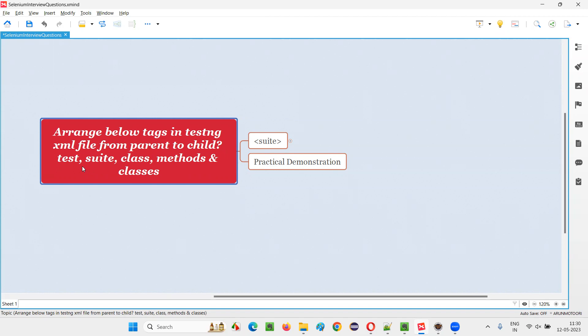What are the tags that I need to arrange? Test tag, suit tag, class tag, methods tag, and classes tags. Let me answer this. There are different tags we have and these tags can be mentioned in the TestNG XML file in TestNG projects.